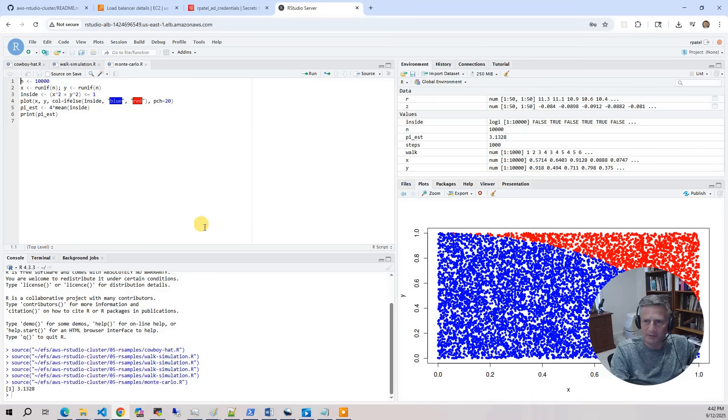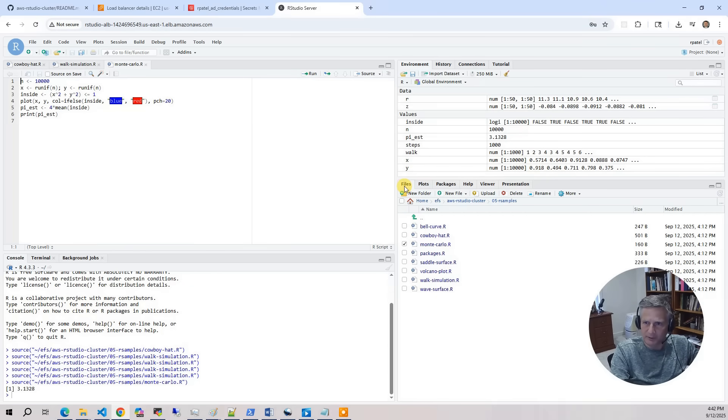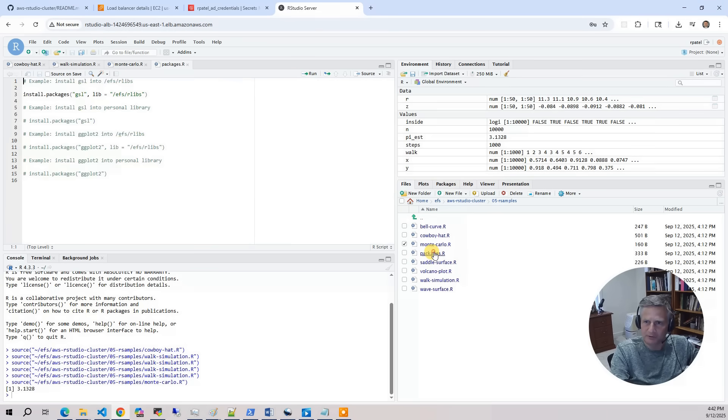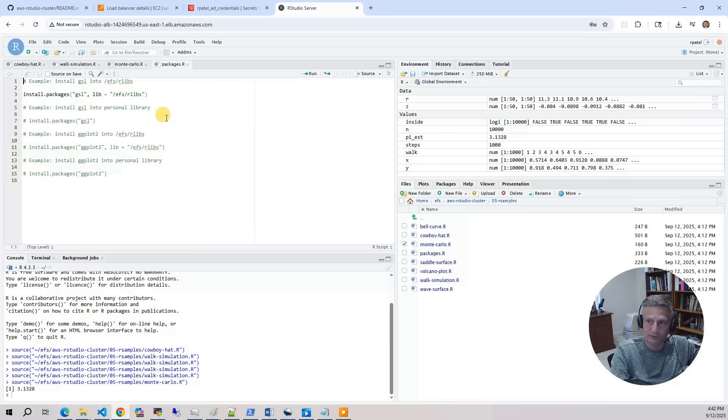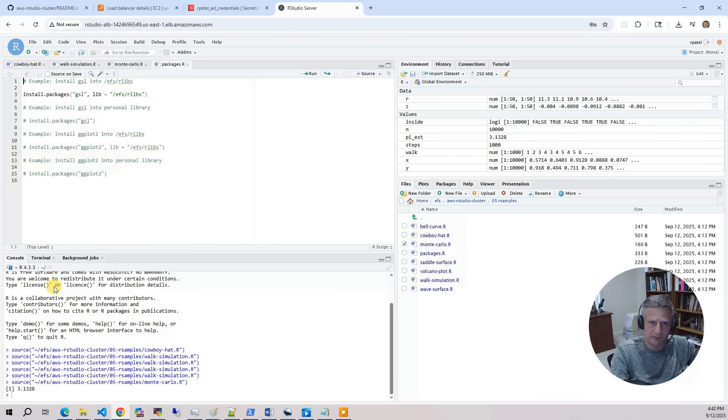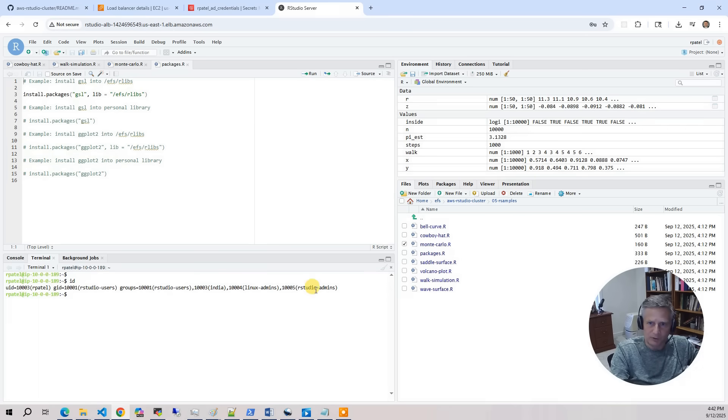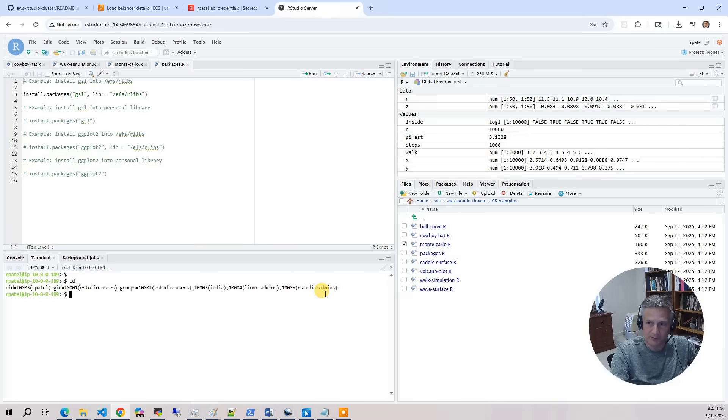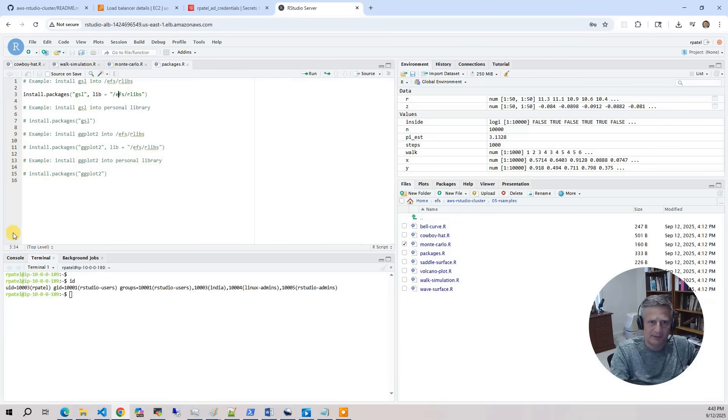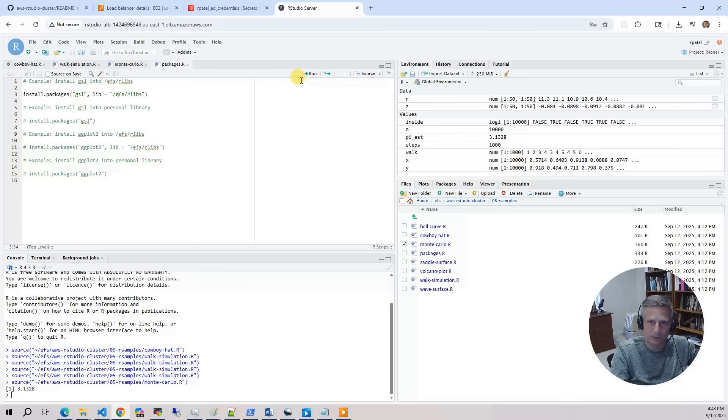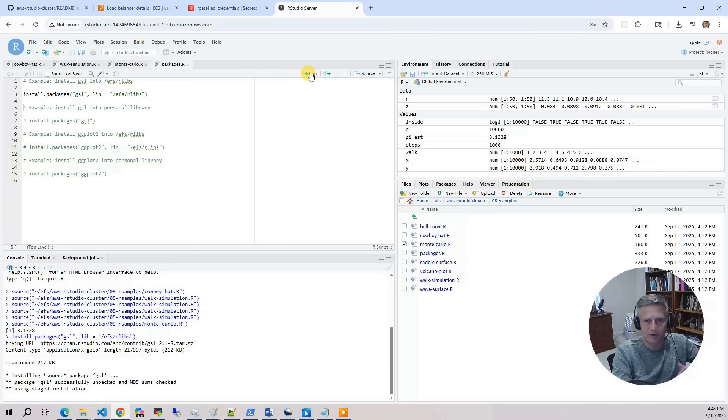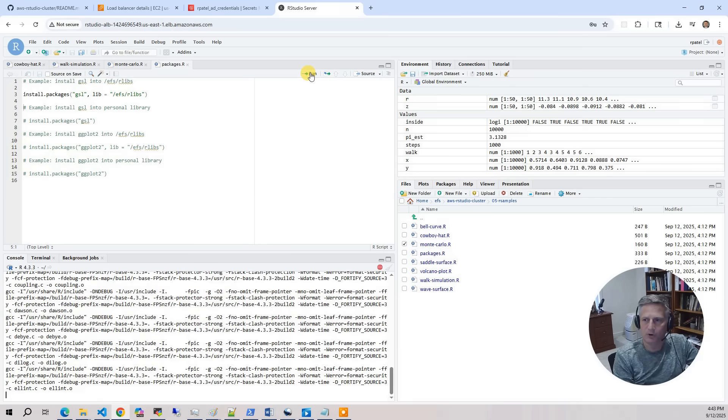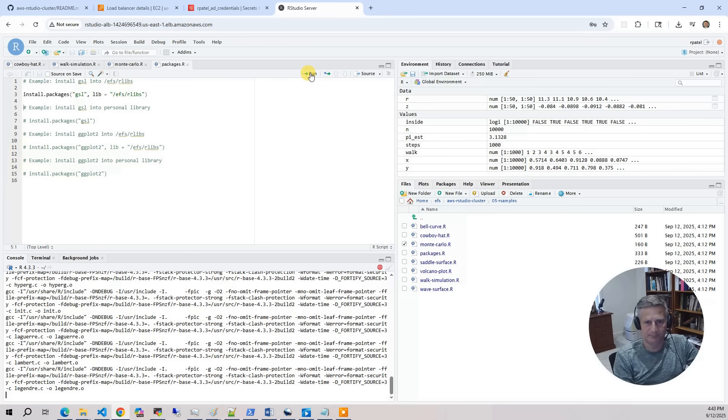Now, the one thing that I wanted to cover here was if I go back to my files, and I go to packages.r, there's various ways you can install packages through system libraries and user libraries. The way I've configured this RStudio is all users can install stuff into their user libraries. But if they happen to be in that group that we talked about, the RStudio admins, they can also install packages for everybody else. And the reason that's important is because we're going to run through this package here, and it takes quite a bit of time to install. So I'm going to run this, and that's going to install ESL into EFS RLibs. So it's going to compile a bunch of stuff, and it's done compiling.